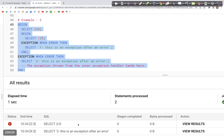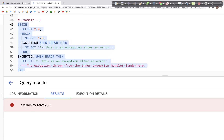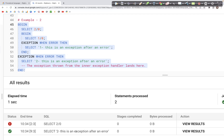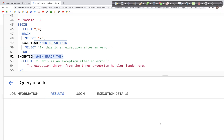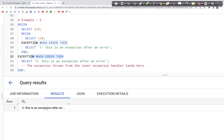Running this query, we see the exclamation mark indicating an error — a division by zero error as expected. However, the query didn't crash; it went on and ran the code specified in the exception block.